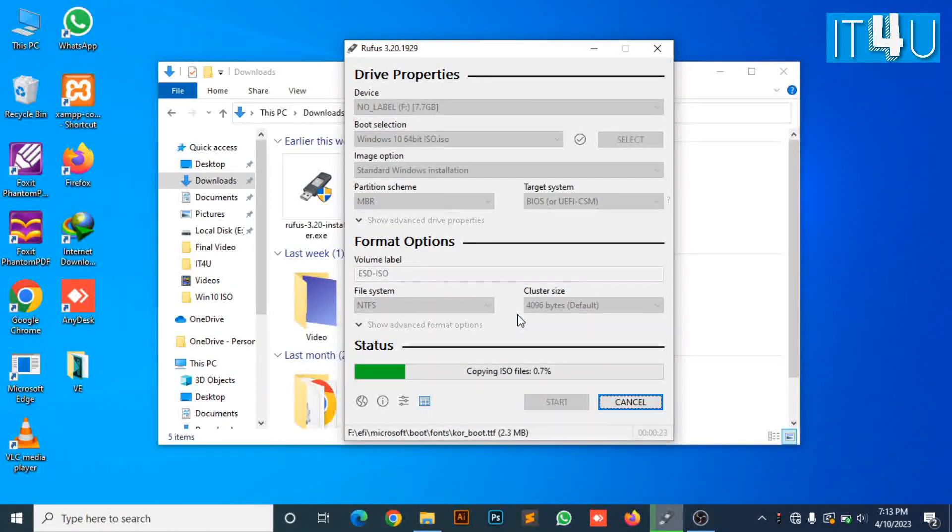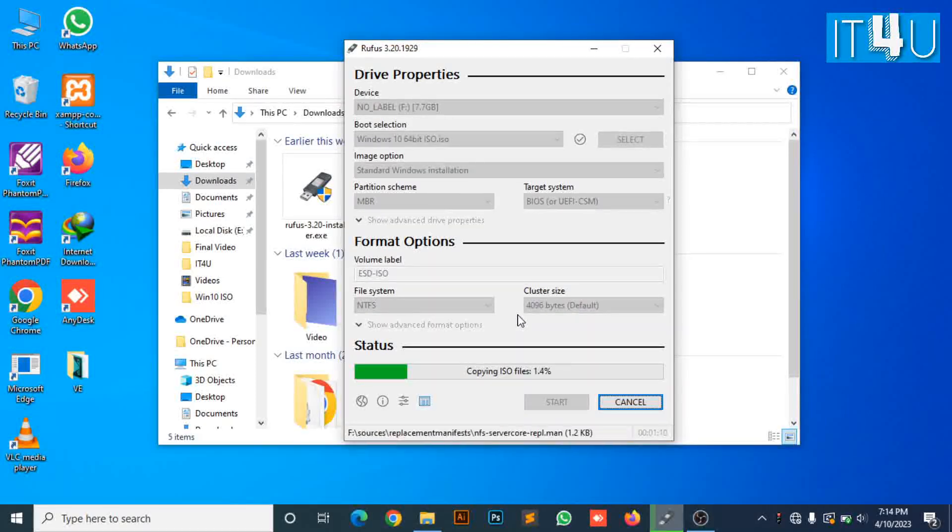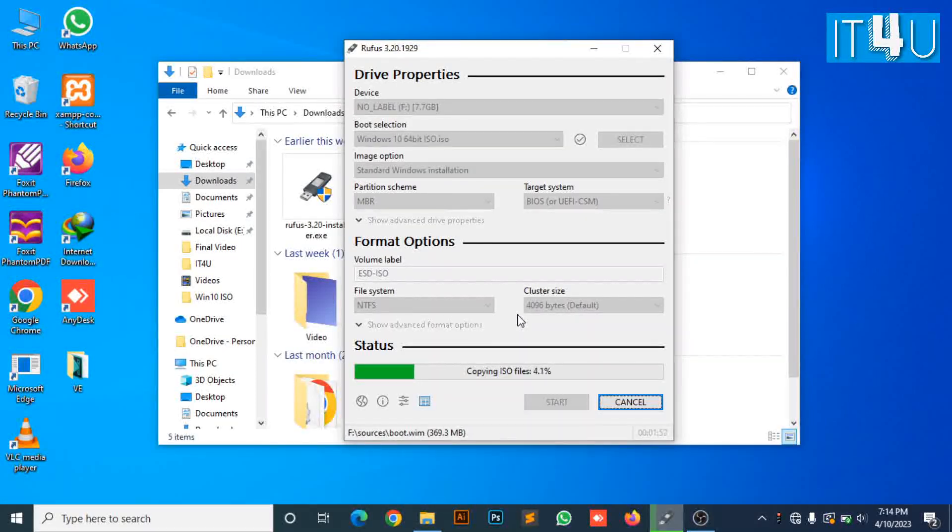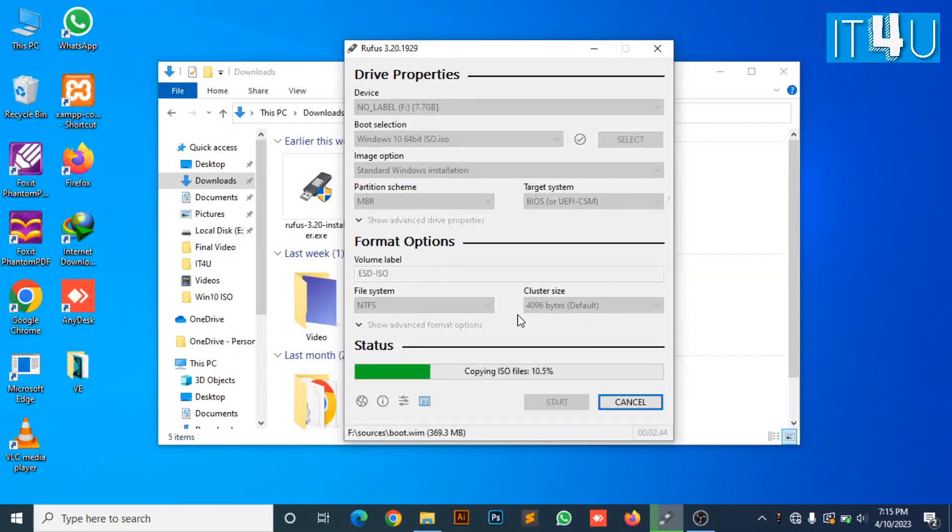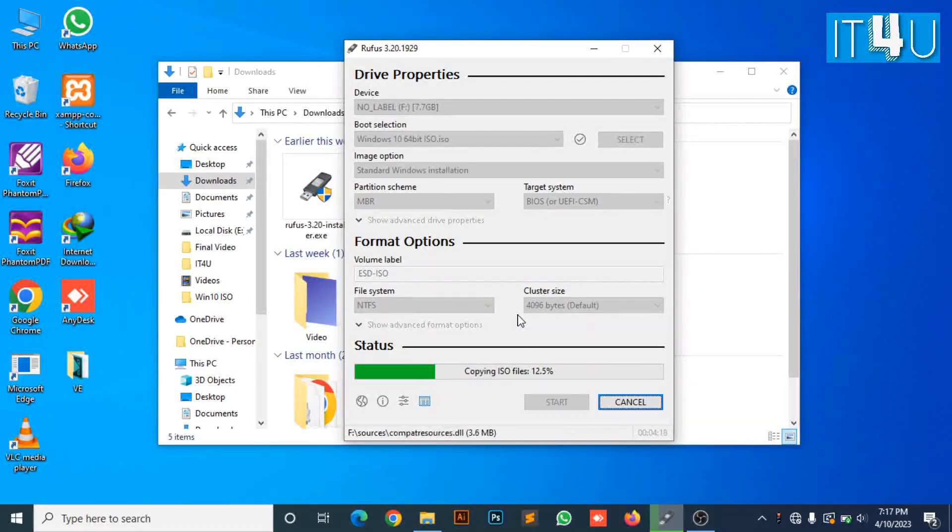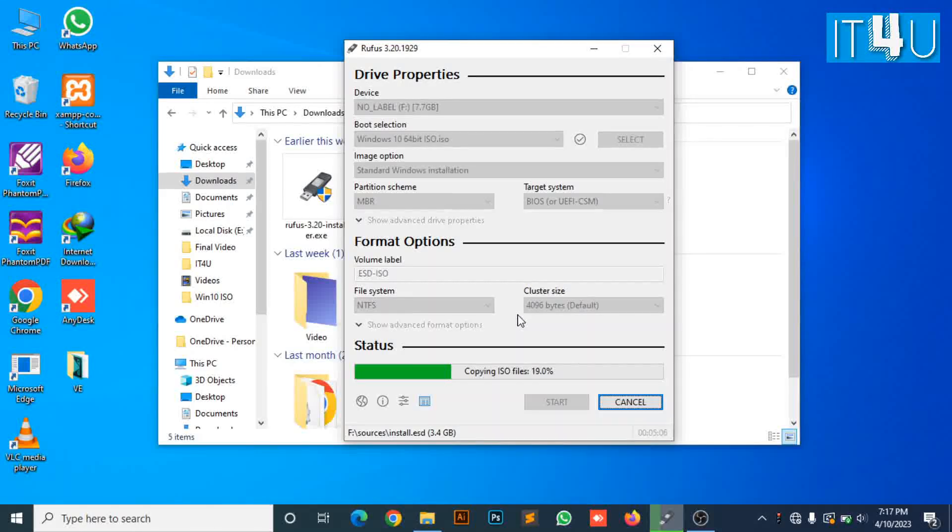Now I'm gonna tell you why we have selected the partition scheme to MBR. In Windows, there are two types of partition schemes: MBR and GPT. MBR and GPT determine the format of the disk.